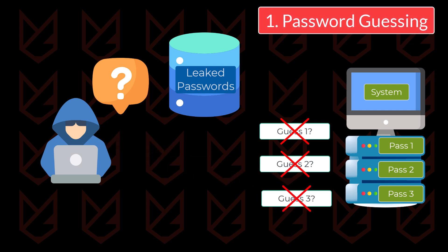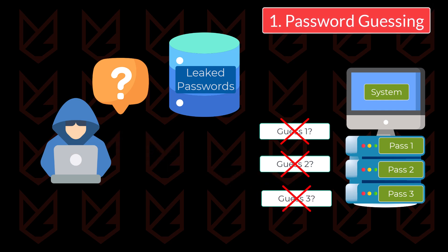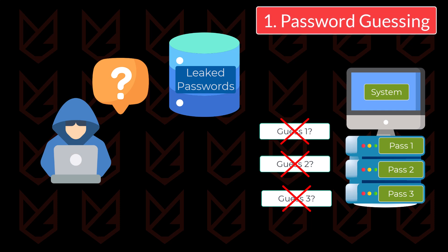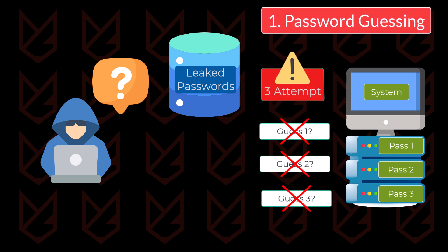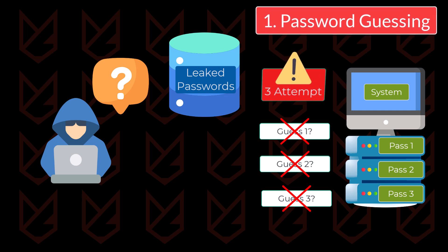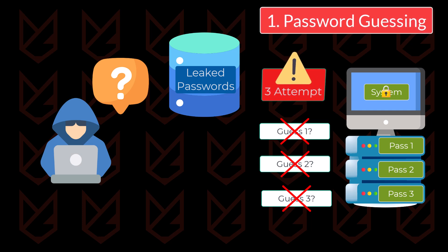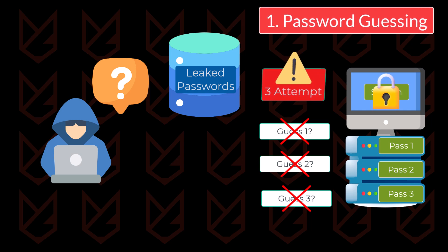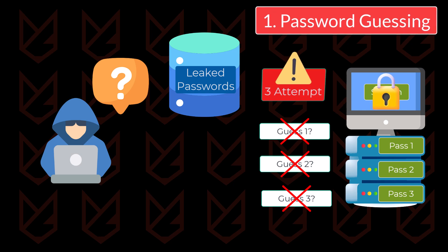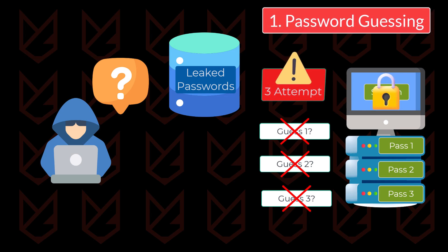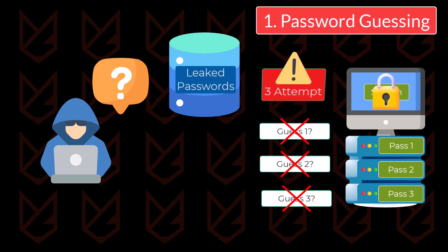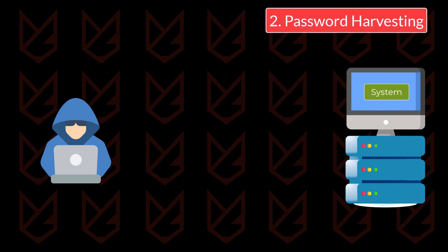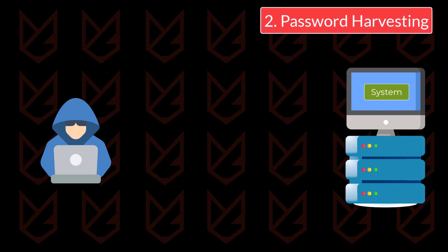That's when system administrators have decided to put a limit on wrong passwords. Usually, you get three tries to enter the correct password, and if you fail to do that, your account gets locked. That's the reason guessing is not that effective for hackers, unless they made a very good guess. Due to the limitations in guessing, cybercriminals move to another method called harvesting.